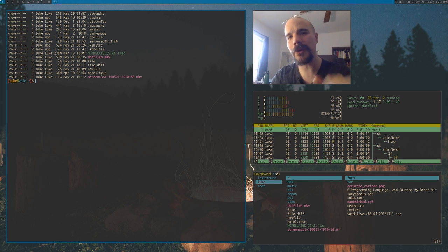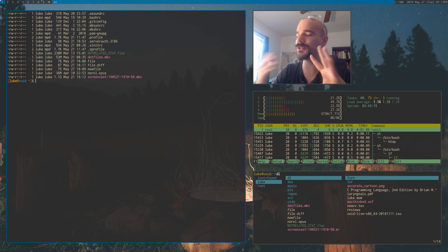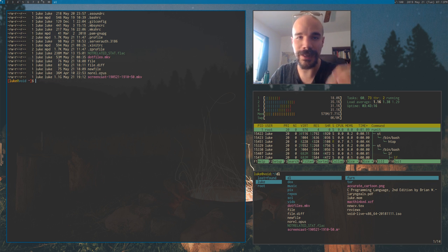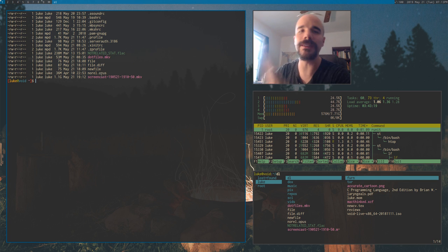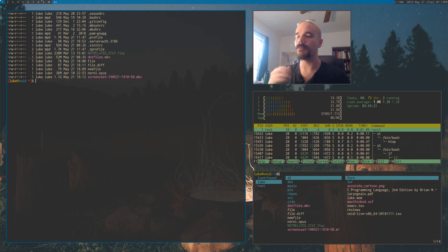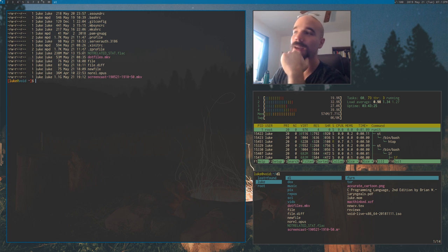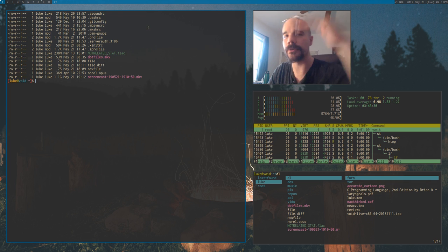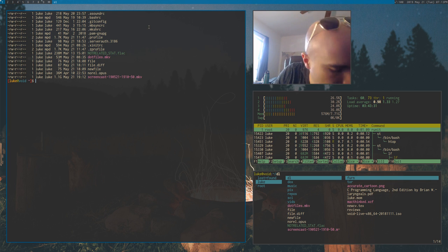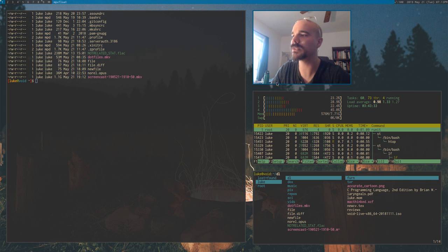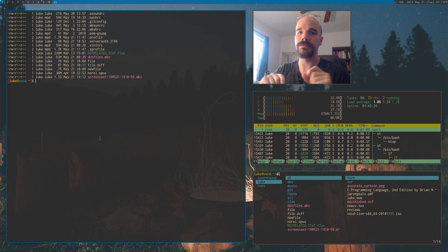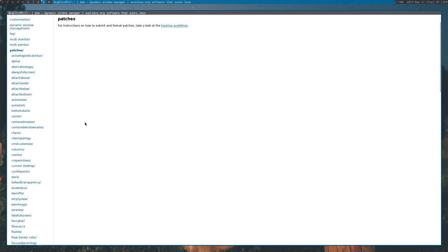The window you spawned most recently, or are most recently dealing with, is most important and should be most prominent. Windows lower on the stack are usually less prominent — you still want to see them and do stuff with them, but they're less important. This is what the default tiling layout looks like: one master window on the left, which is the one on top of the stack, and a bunch of slave windows on the right.